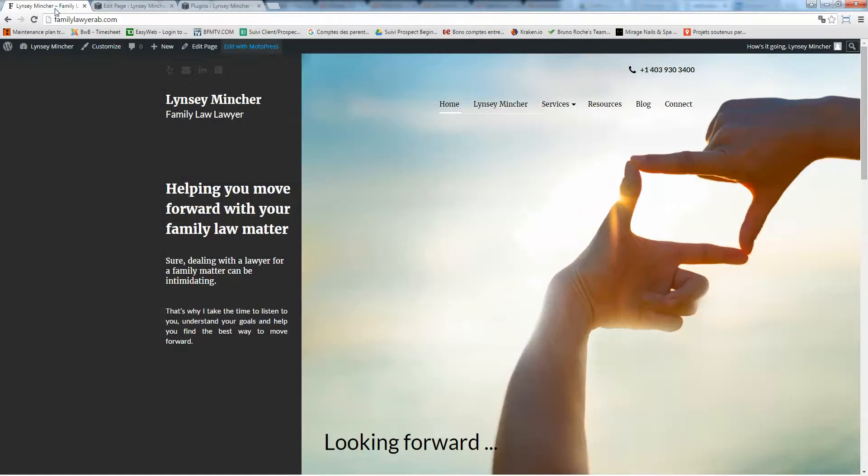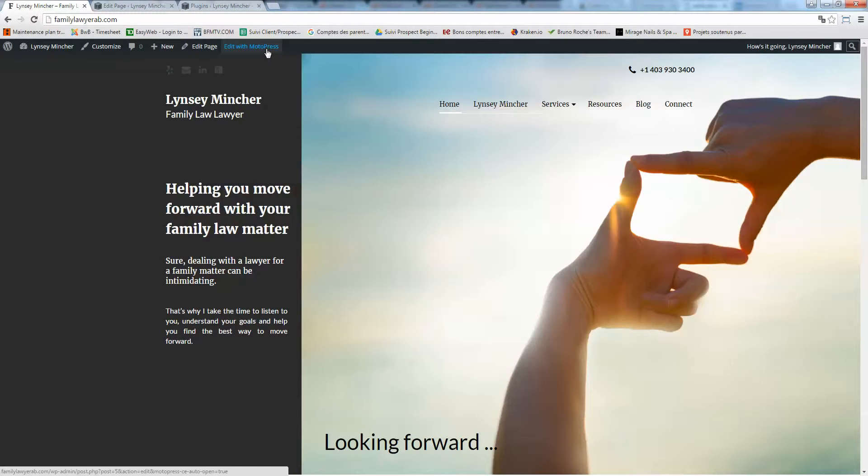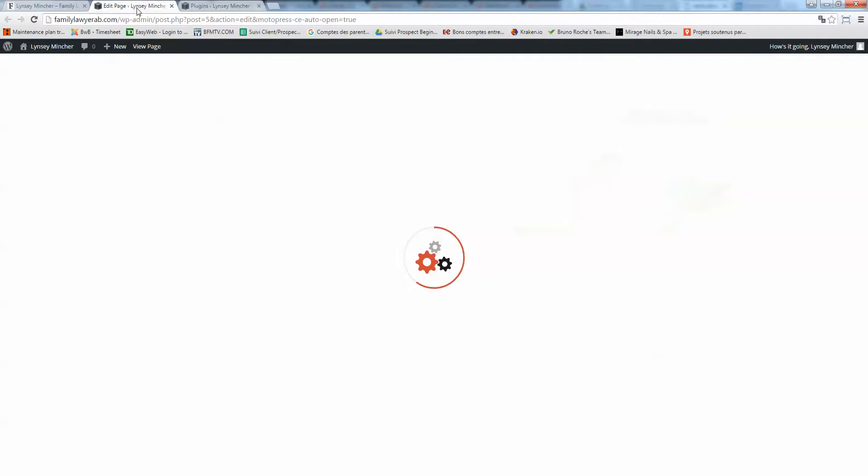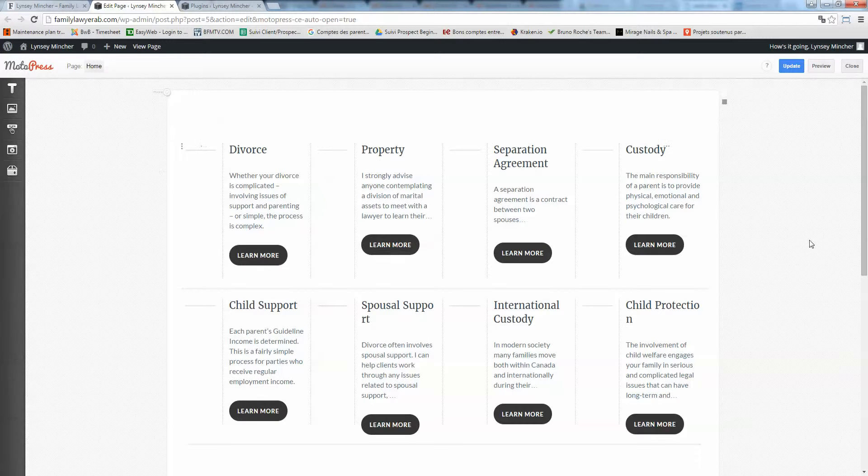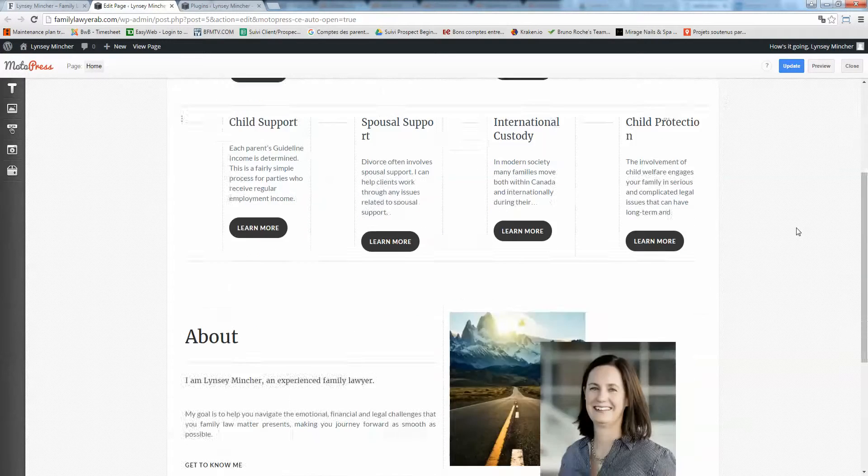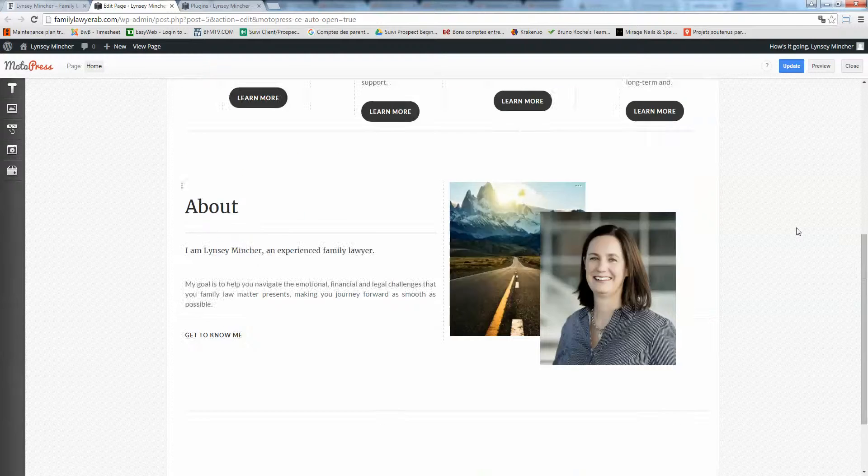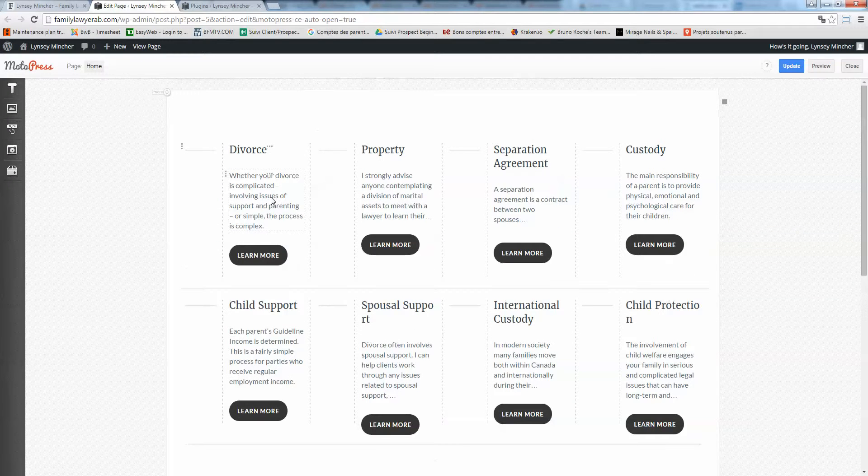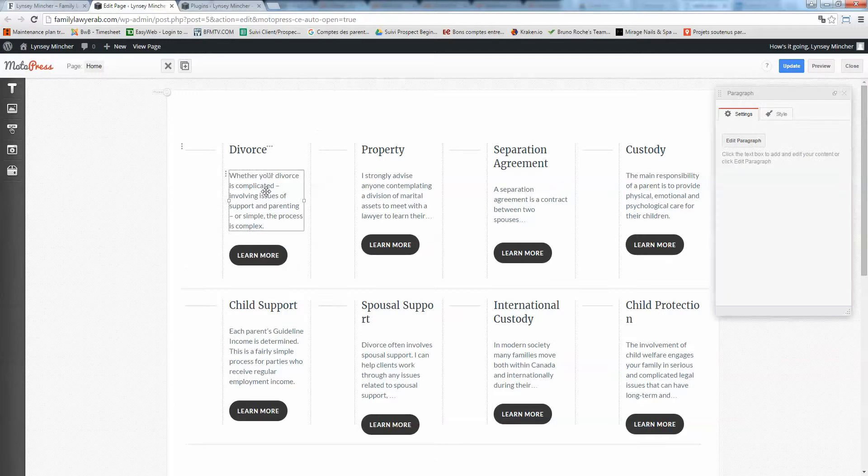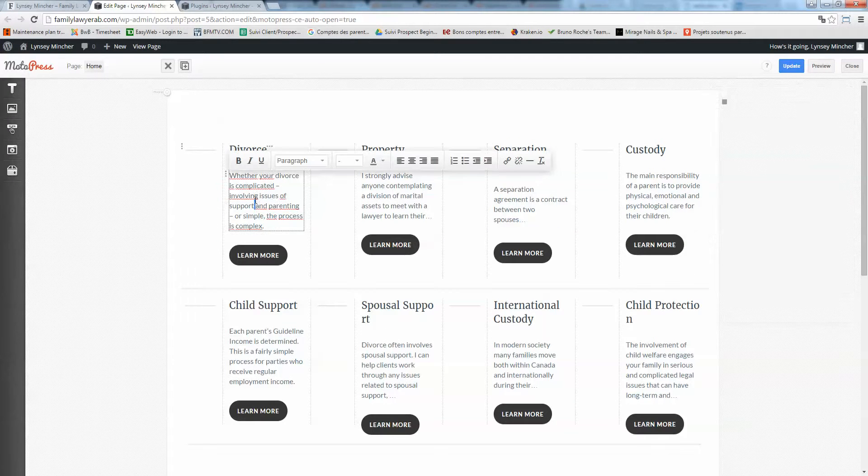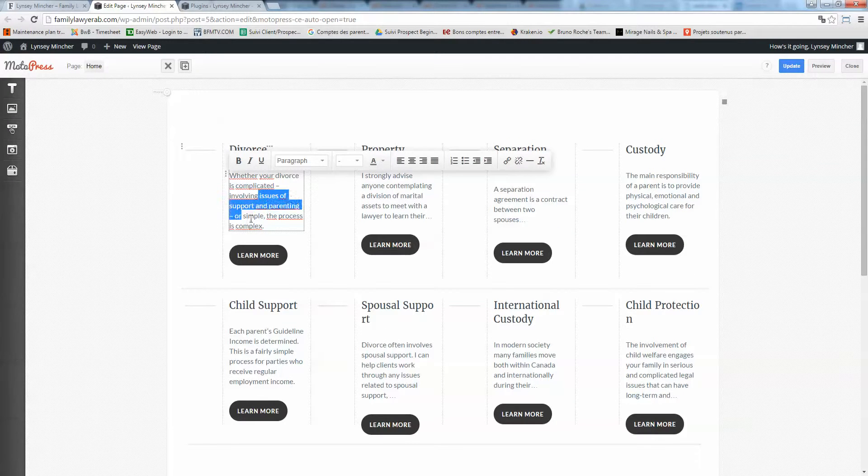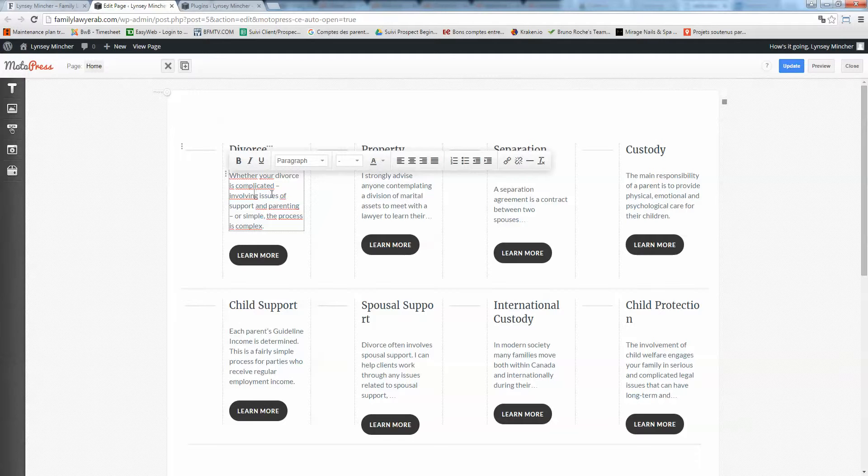Always do the MotoPress mode because it's going to be way easier for you to edit your website. Now you've got the editor section here, so let's say you want to change the text. You just click on the text, double-click on it, and you can change whatever you like.